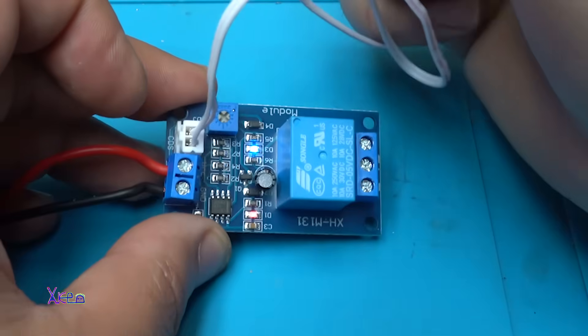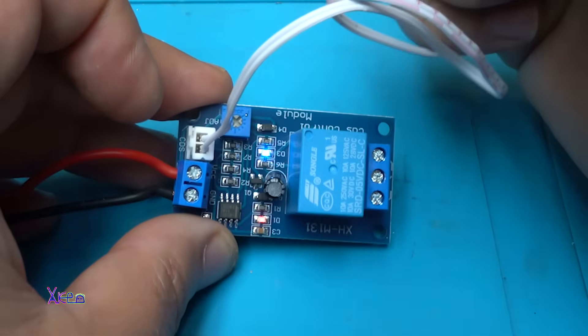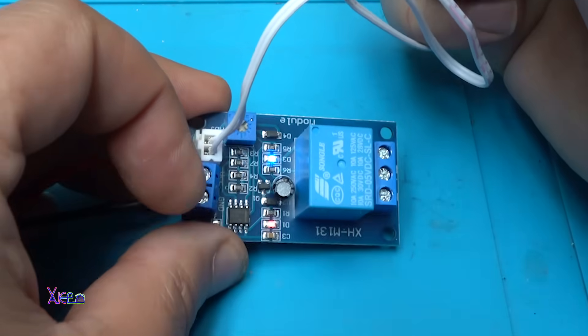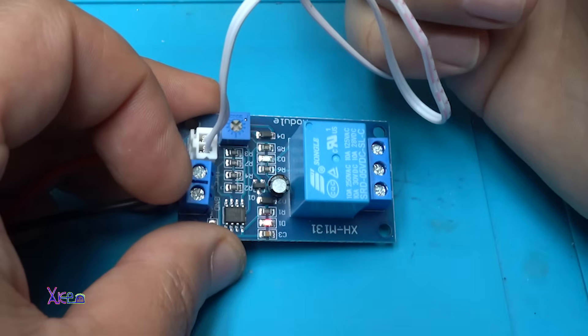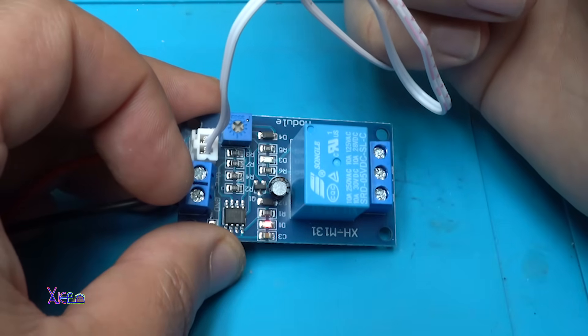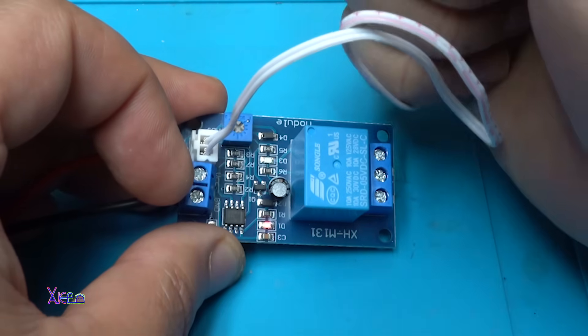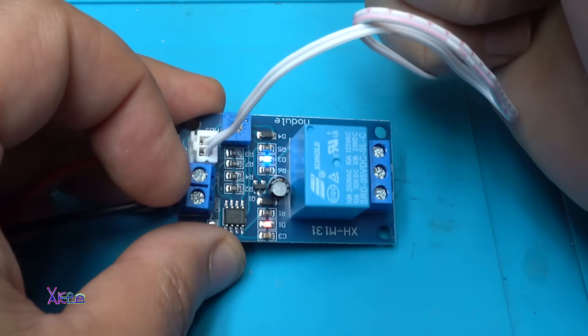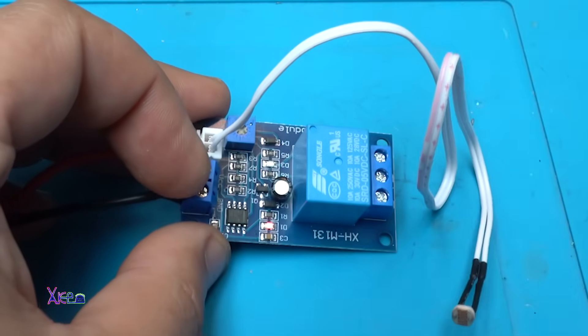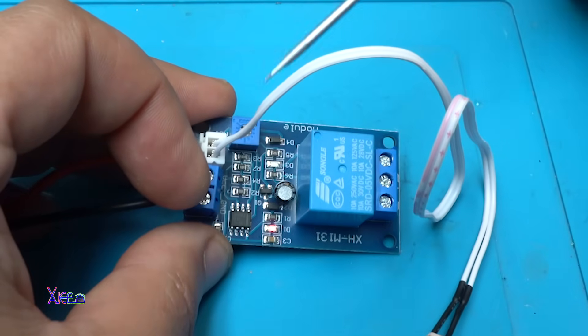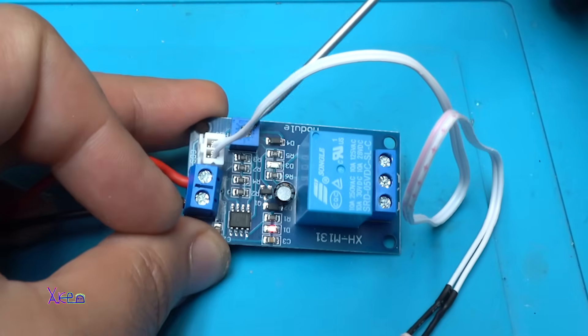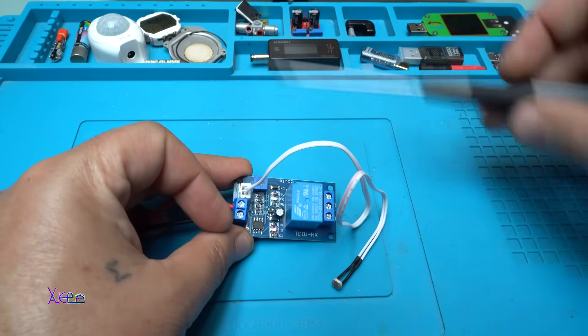Yes. Take a look. Now the relay is on. Detecting light - off. Darkness - on. And you can set the sensitivity with this potentiometer as I said.